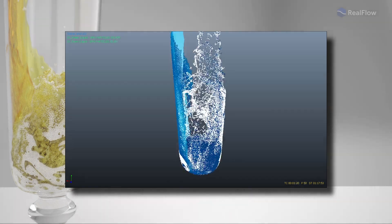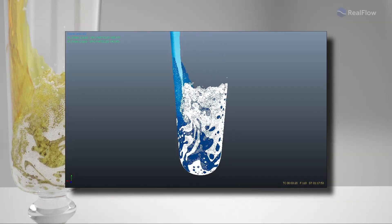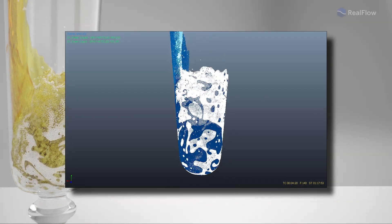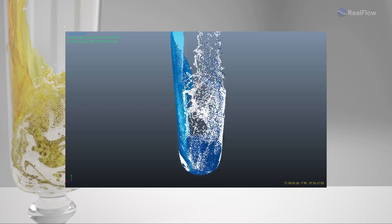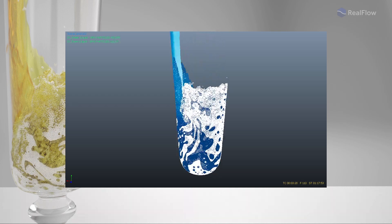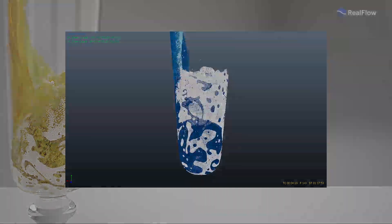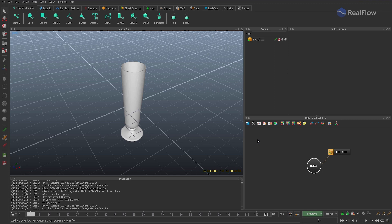Hello and welcome to our water and foam tutorial for RealFlow. In this lesson we're going to show you how to simulate interacting fluids with different densities. A typical example for such a project is water and foam.